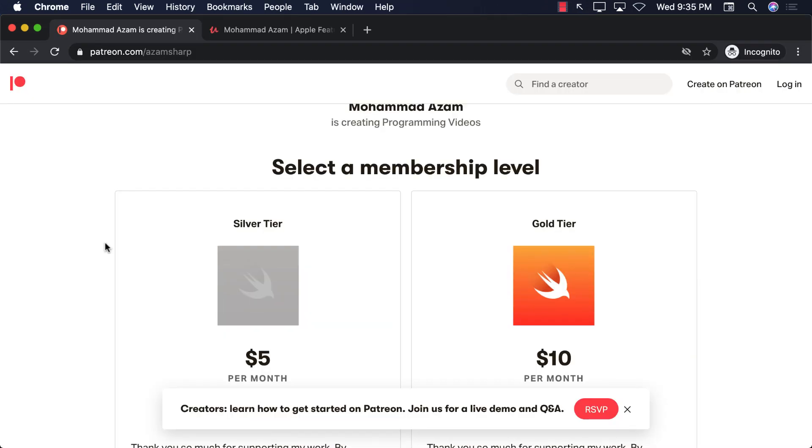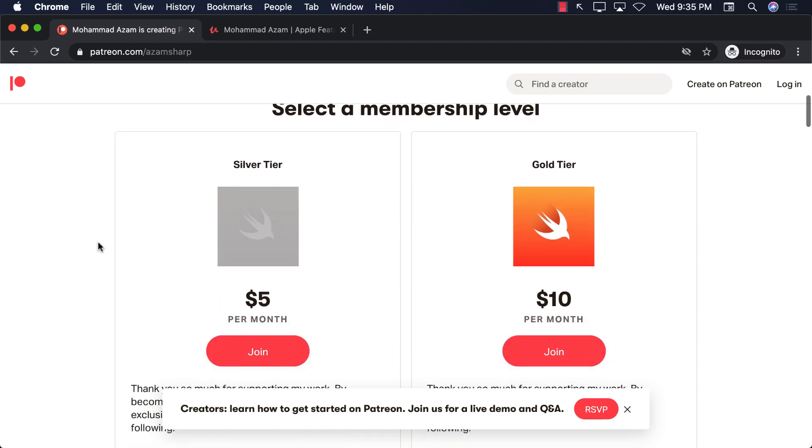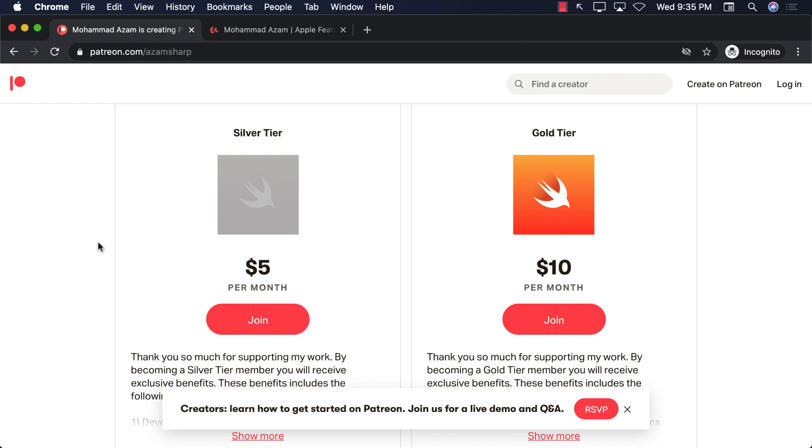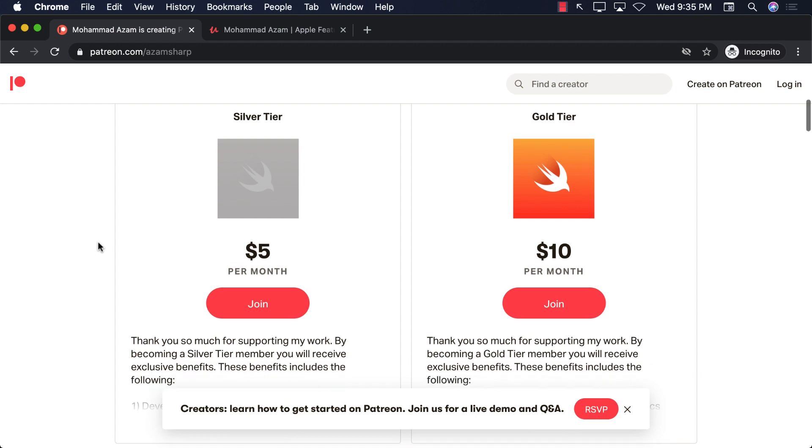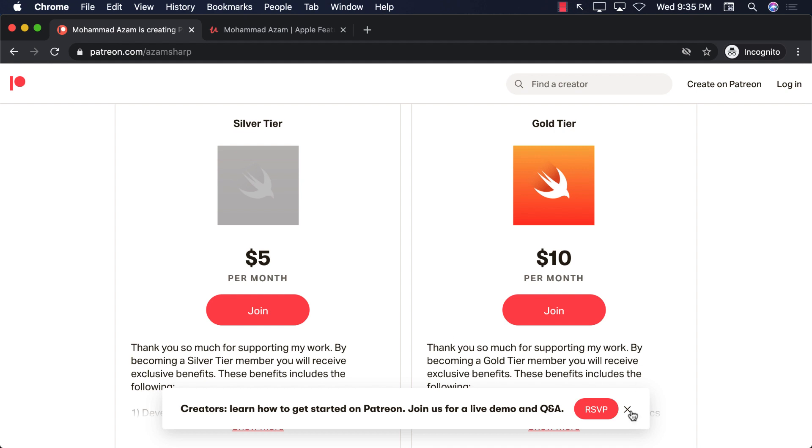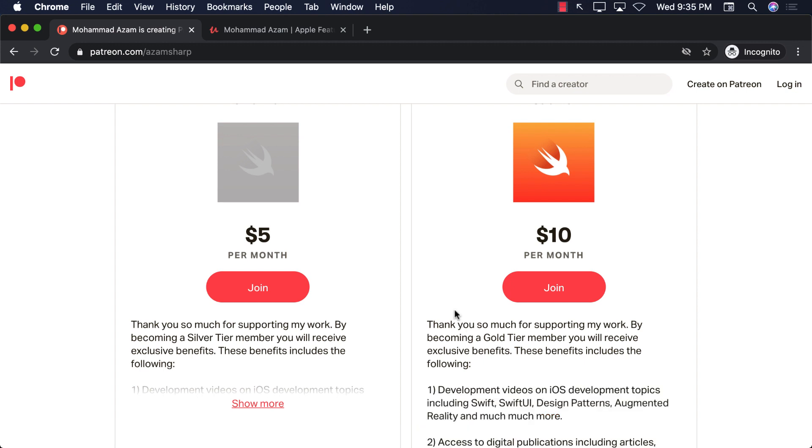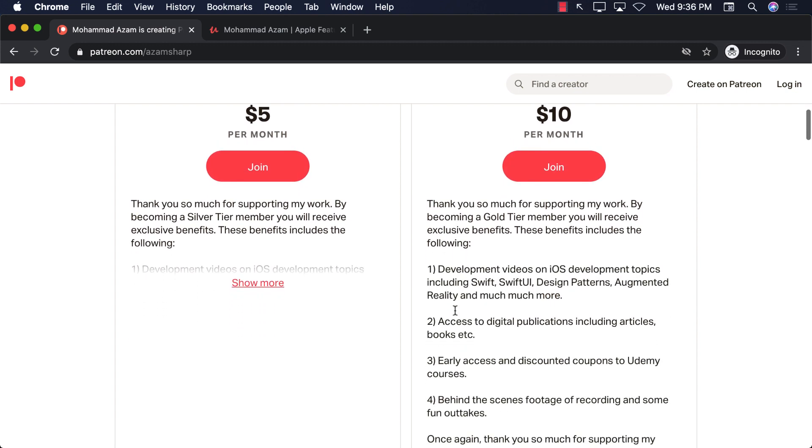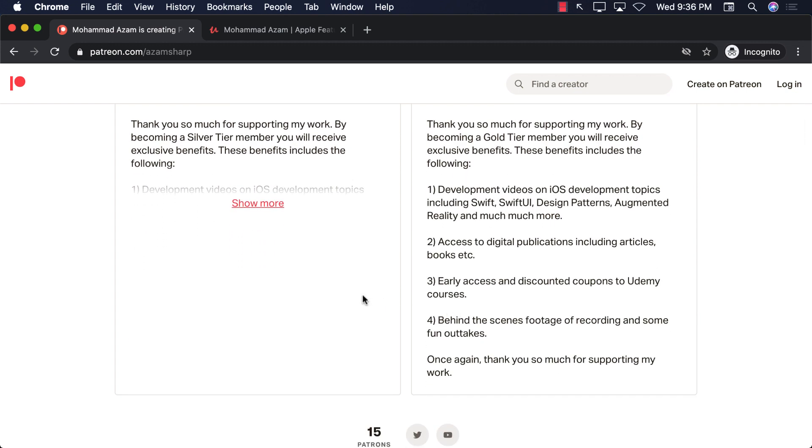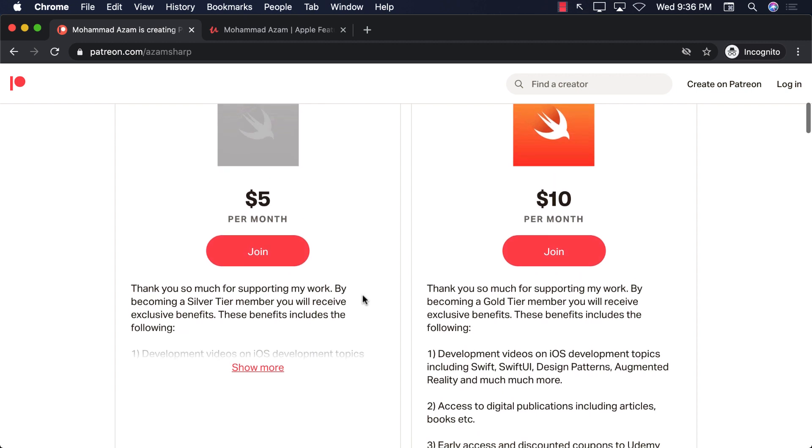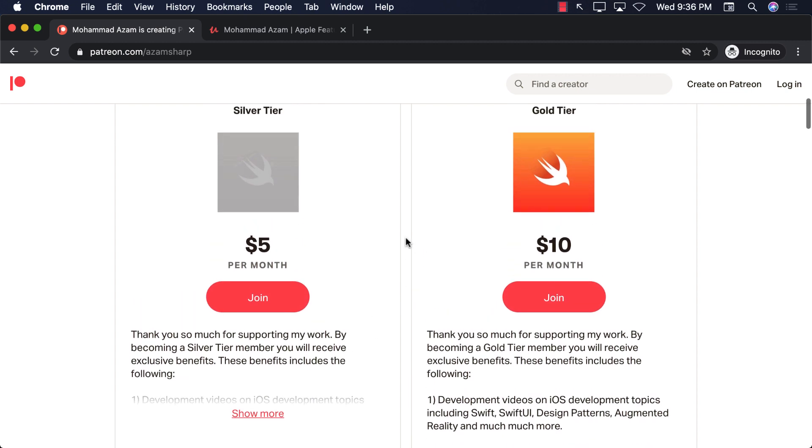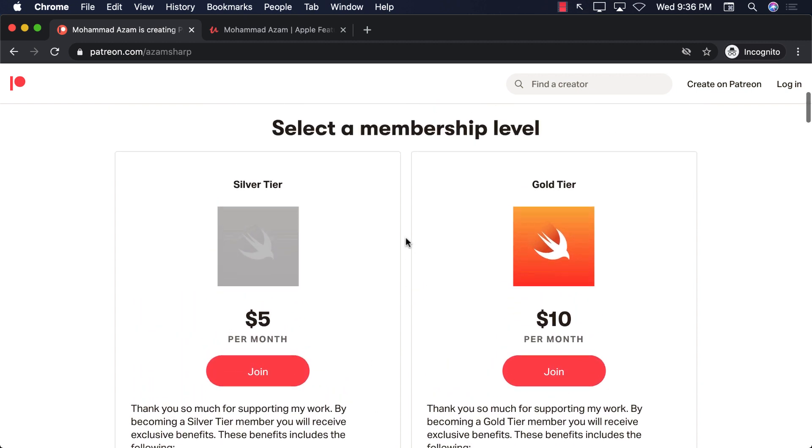If you want to support my channel, then the best way would be to become a patron. You can simply go to patreon.com/azamsharp. The videos that you're looking at right now, which is for a grocery app, I will be adding a lot more videos, but those will be available only to patrons. So make sure that you sign up. You can see that there are multiple tiers, a silver tier for $5 a month, or a gold tier for $10 a month. You can sign up for either of these tiers. If you sign up for gold tier, you will get a little bit more information and publications, discounts, and coupons. And you will be able to help me out much more.